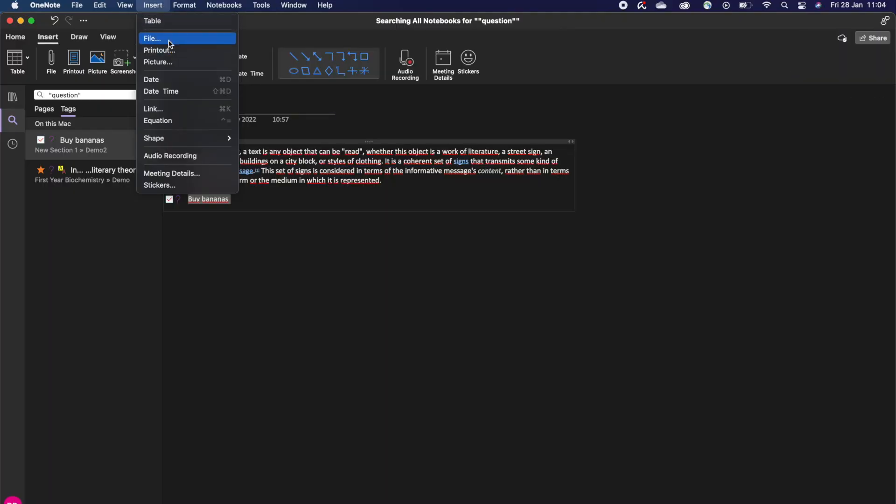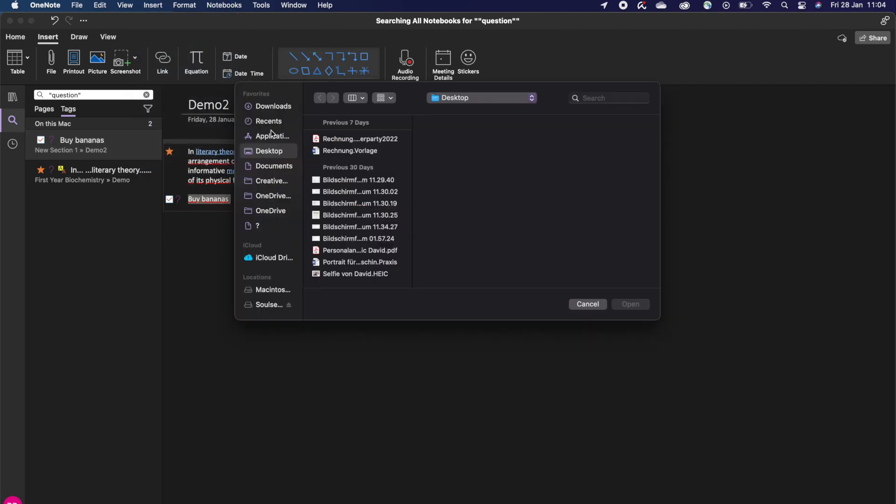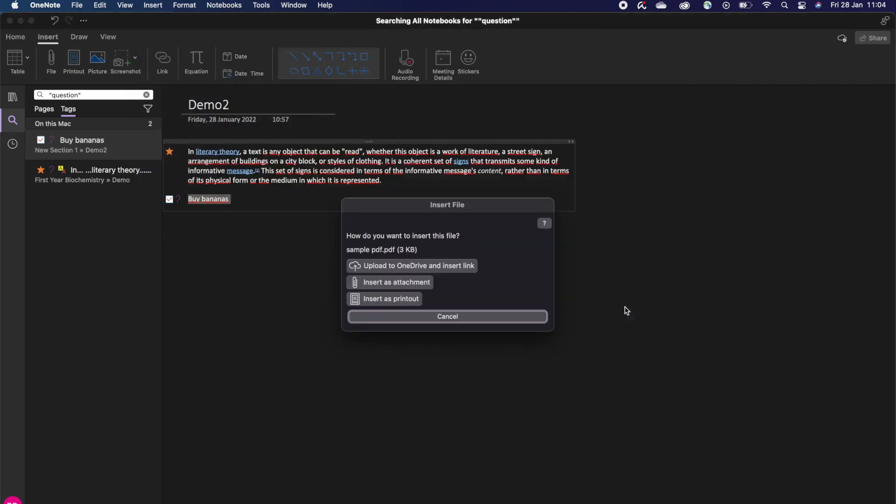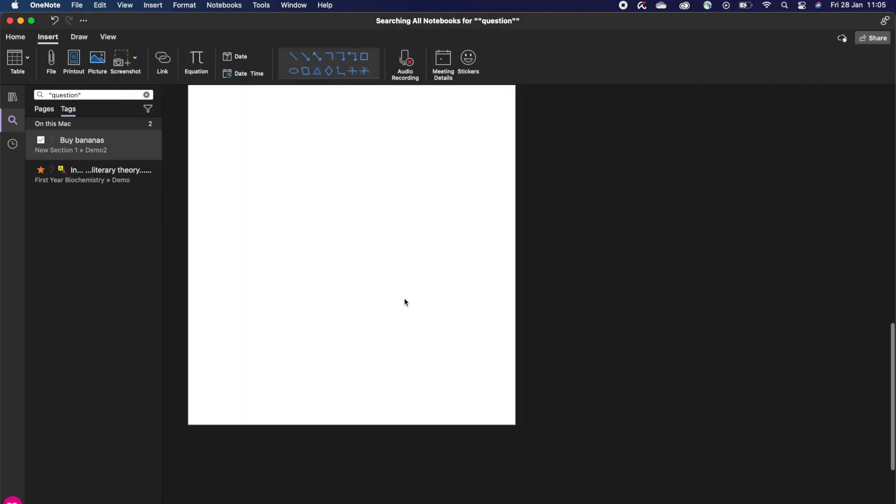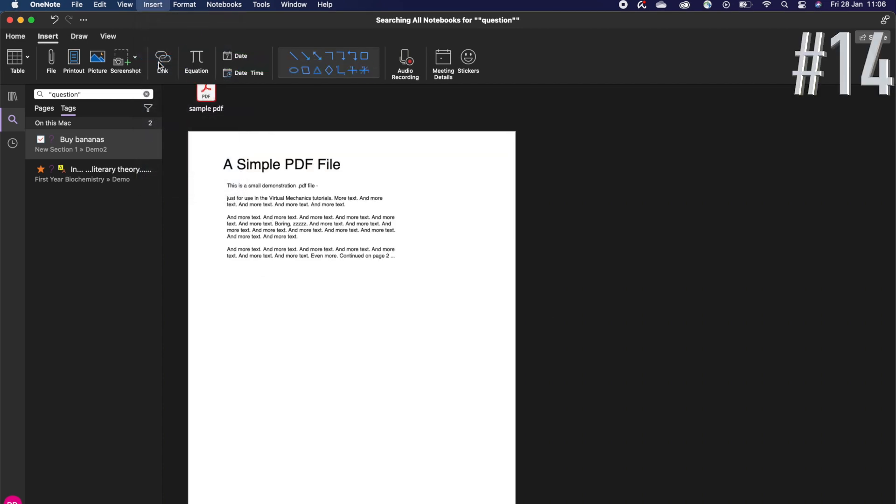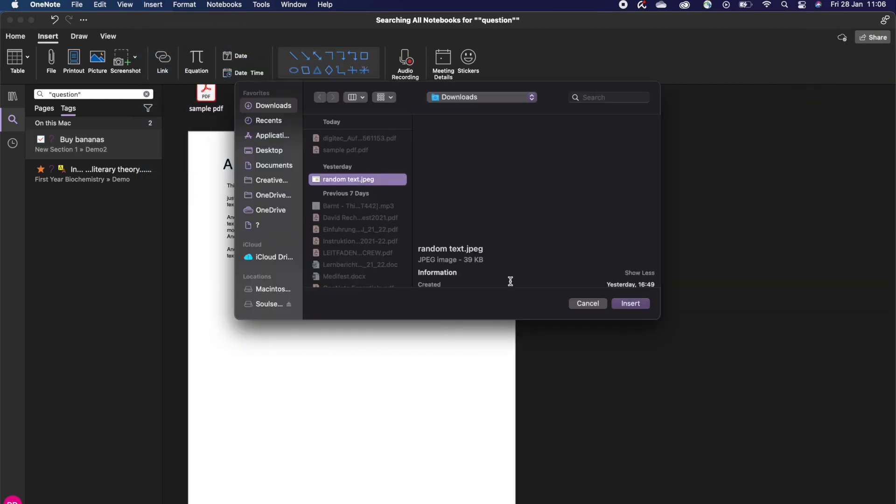On the insert tab, click files to insert PDF files for example, or just drag them over from your folder to OneNote. You can do the same with pictures as well.